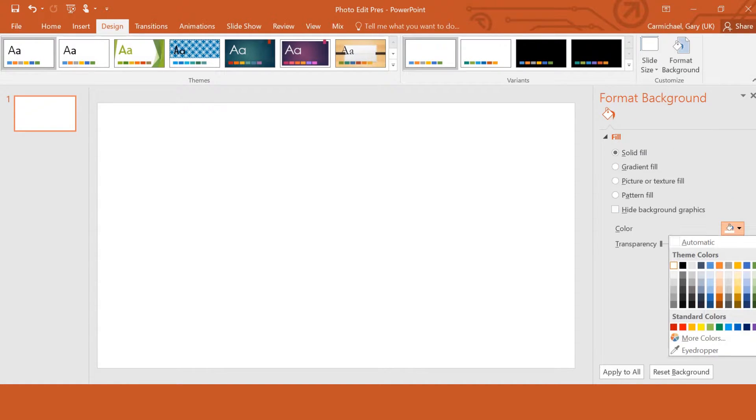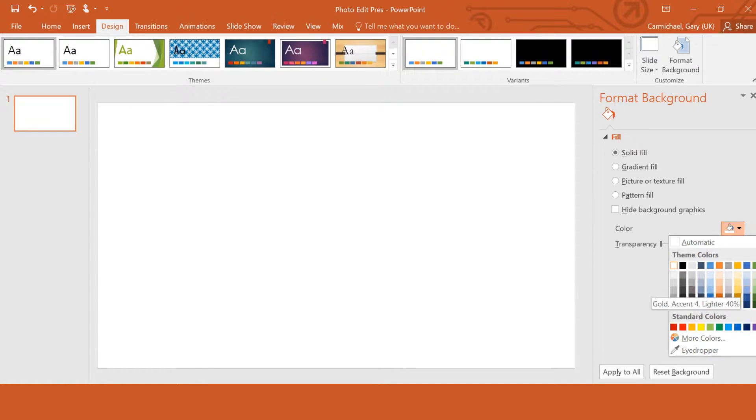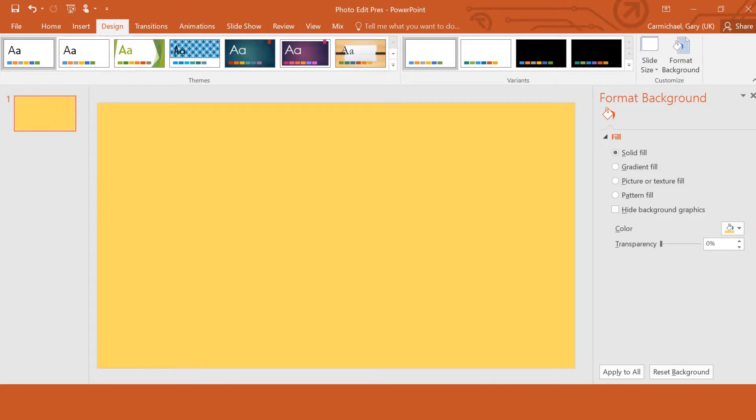Now, any of the design websites that I've been looking at recently are always suggesting pastel colors and that sort of thing. So I'm just going to use this yellowy-orangey color, which I quite like.